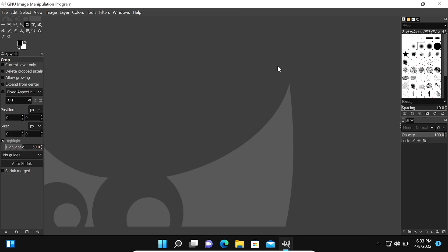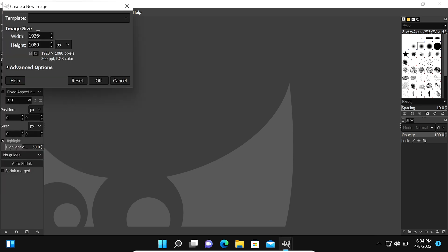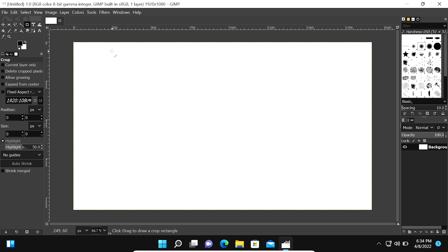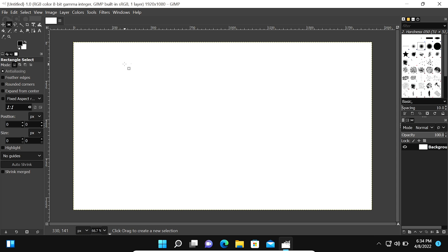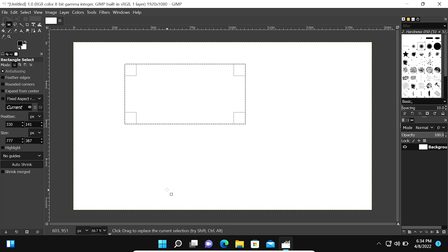Now you can see the latest version of GIMP software is open on Windows 11. Now we create a new file — click on File, click on New. If you want to change the size of the canvas you can change it; I am leaving it default and clicking OK. Now you can see the canvas is created. Now we create a rectangle on this canvas and draw the rectangle. Now you can see the rectangle is created. In this way you can see the latest version of GIMP software is working fine.